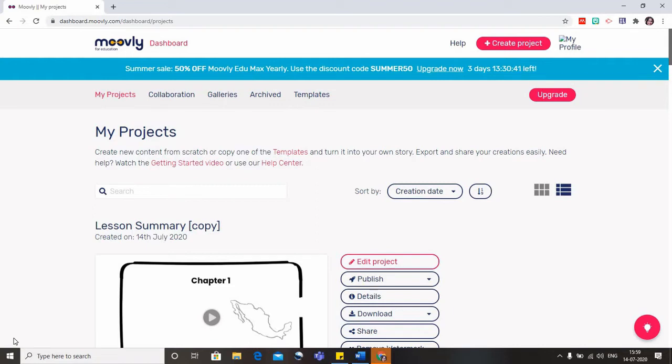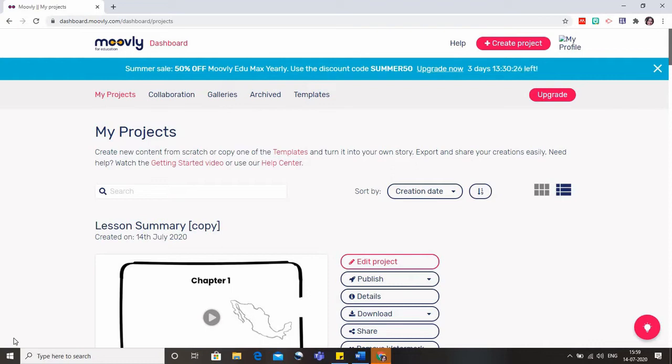In our previous two videos we saw how we can create our lectures or videos from scratch, but like other software where we have predefined templates like Canva and Prezi, similarly in Movely we also have certain templates.